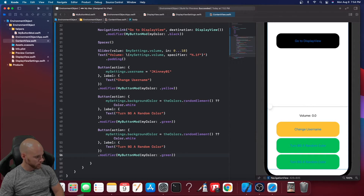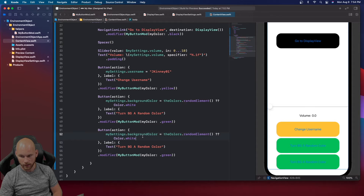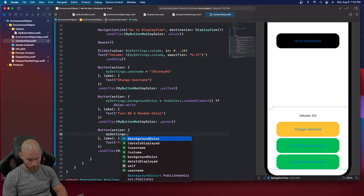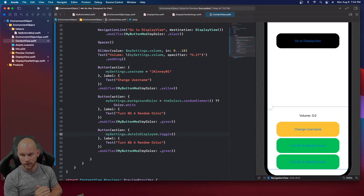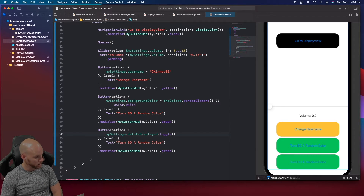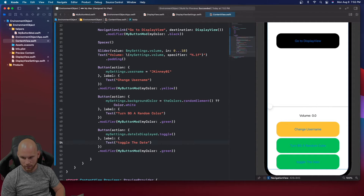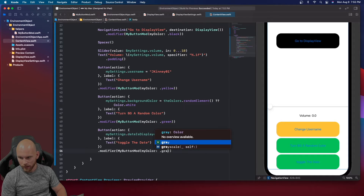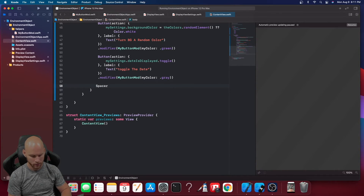We copy the button again and this time the action calls mySettings.dateIsDisplayed.toggle(), switching the Boolean from true to false and back. The label reads 'Toggle the Date'. We apply .myButtonMod(color: .gray). Then we add a final Spacer at the bottom of the VStack.